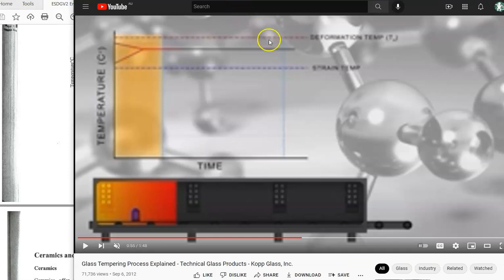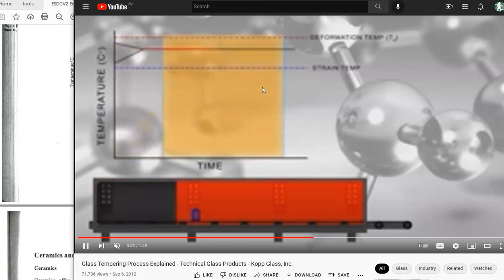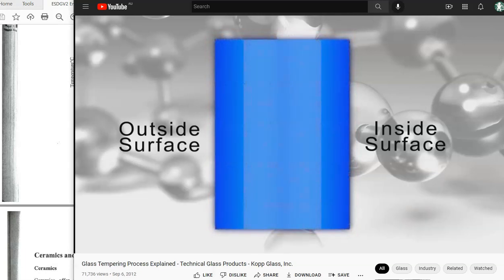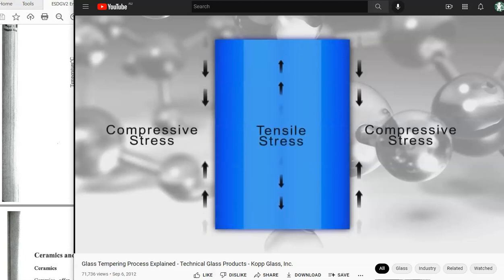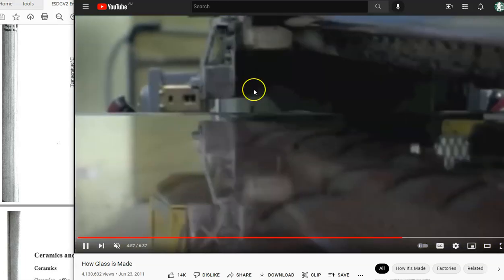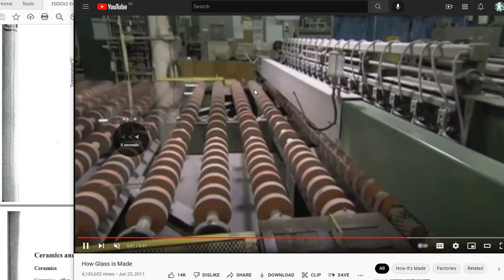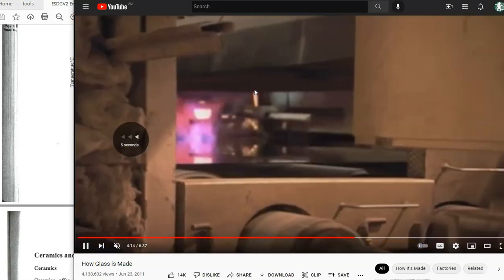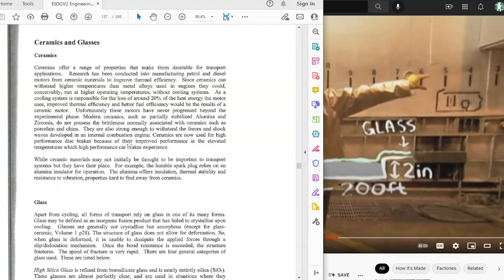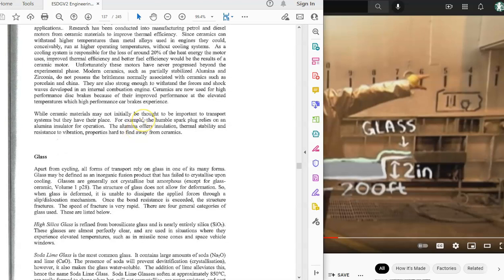Regular everyday glass — used in bottles and most windows — is called soda lime glass. The primary materials are sodium oxide (Na₂O) and calcium oxide, also known as lime. The process of making flat glass sheets is called the Pilkington process, where glass is poured over molten tin to achieve very smooth, flat sheets.